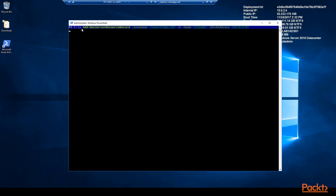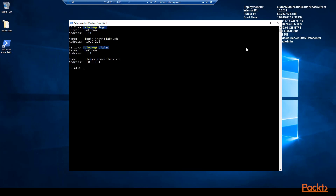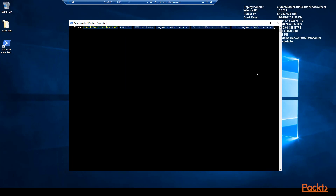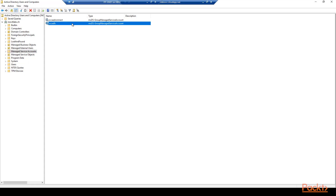With the first step we create the internal DNS records for login and claims. Double-check the IP before — you should get a result like shown. Next we generate the KDS root key to create the group managed service account for ADFS. The time parameter in the command allows us to use the key directly. With the New-ADServiceAccount cmdlet we create the service account and define the SPN for the ADFS FQDN.